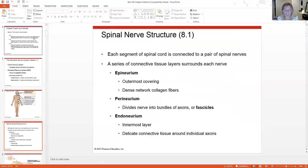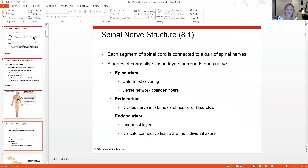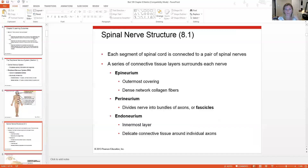Let's talk about spinal nerve structure. The neurons here are typically multipolar and myelinated, similar to the brain. In the peripheral nervous system there are also layers of connective tissue around the nerve fibers. There is an epineurium — this may remind you of the epimysium which surrounds muscle cells. It's an outer covering, a dense network of collagen fibers surrounding a nerve cell or nerve bundle, depending on which nerve or group of nerves you're referring to.